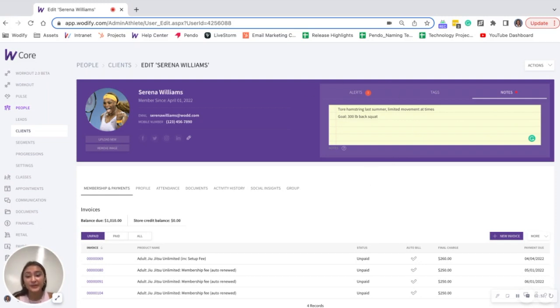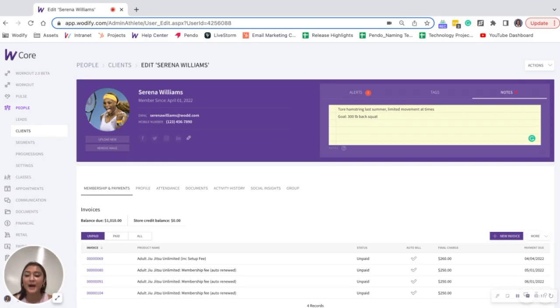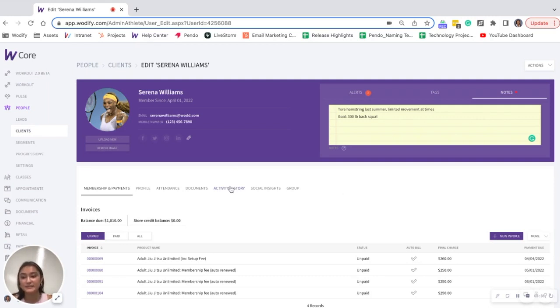Now that I've documented Serena's goal, my coaches are going to know that every time she comes to class, she tore her hamstring, but her goal is to still squat 300 pounds. So you have the goal, but how do you track that? Our activity history tab is a great way to do this.